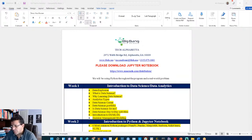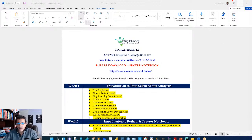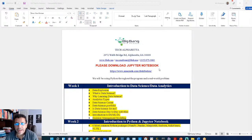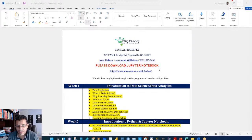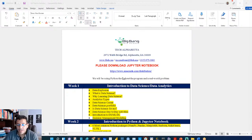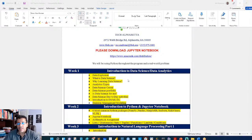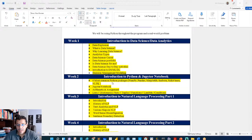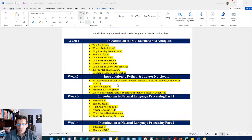Welcome to Big Bang Data Science Solutions NLP program. This is the ninth week of the ten-week free program. In session one we covered an introduction to data science and analytics, session two covered Python and Jupyter notebooks, and session three covered an introduction to natural language processing part one.